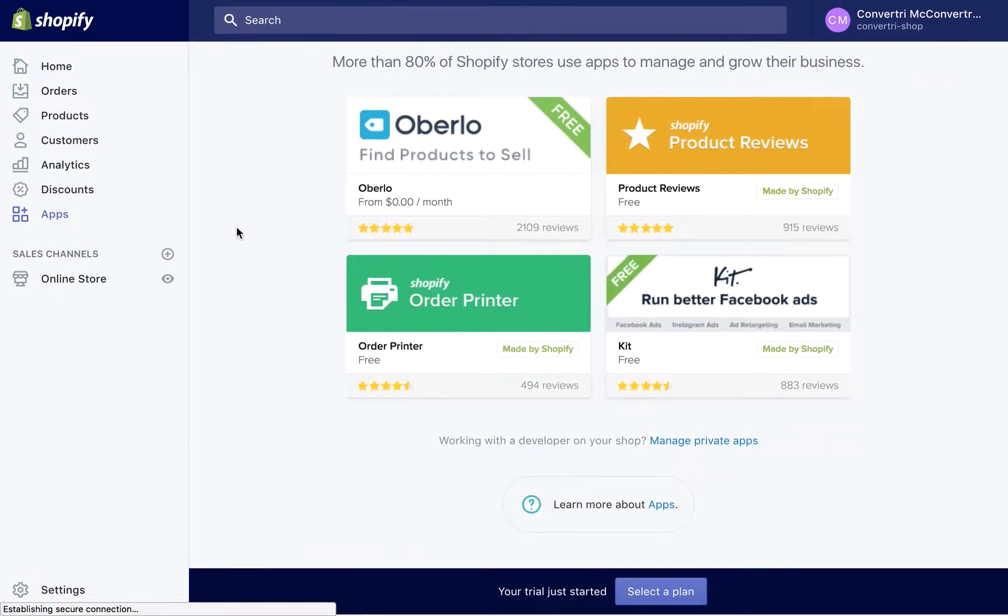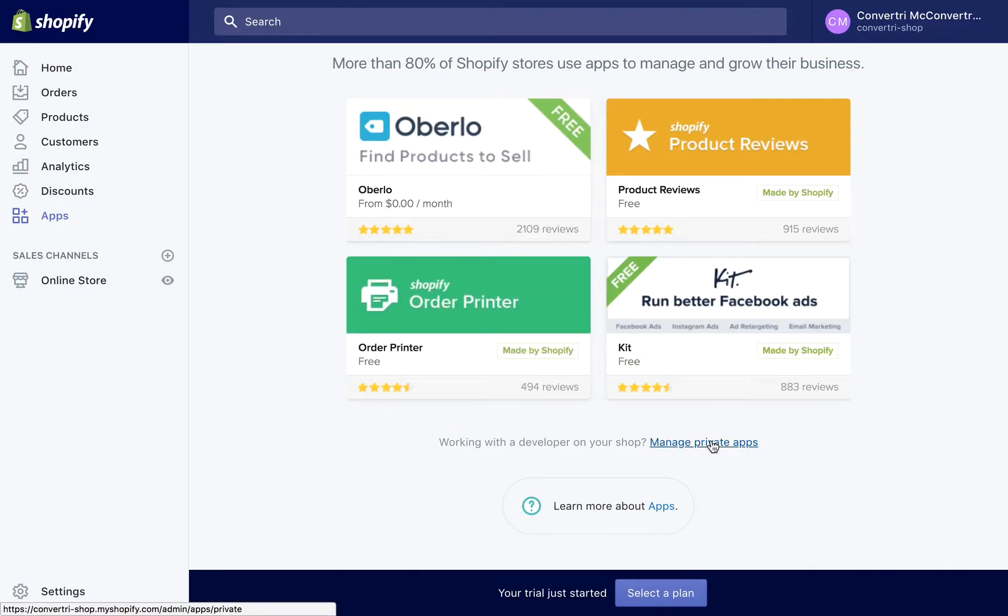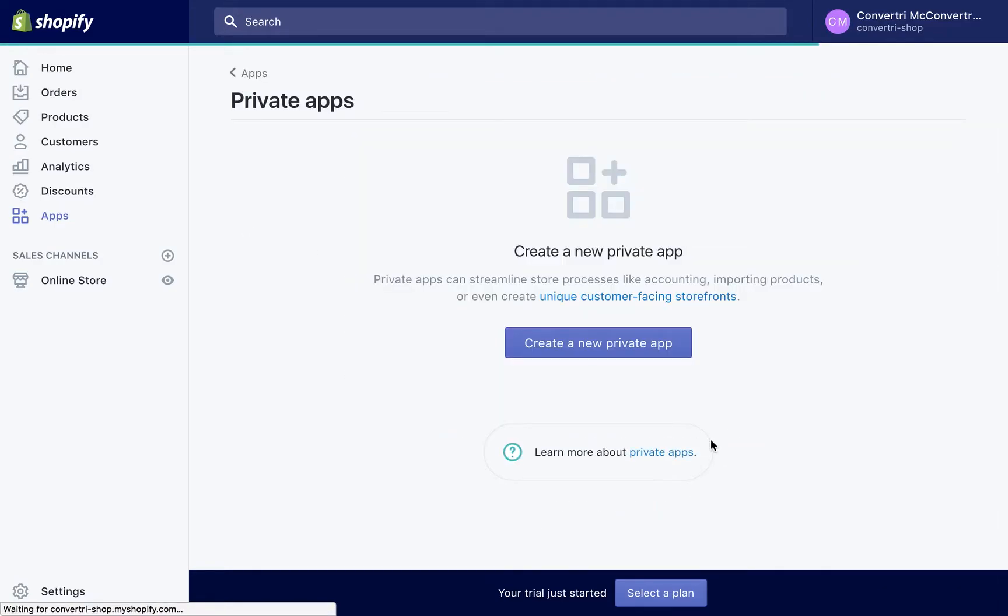Scroll to find Manage Private Apps and click this link. Then click to add a new private app.